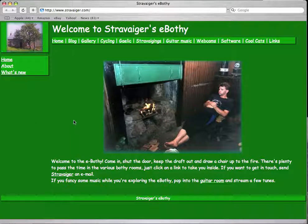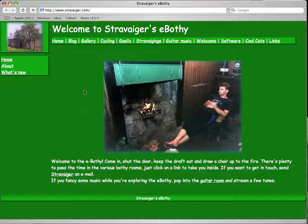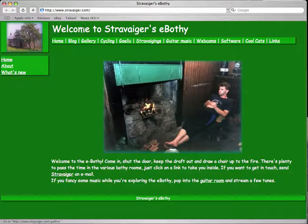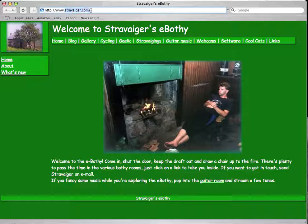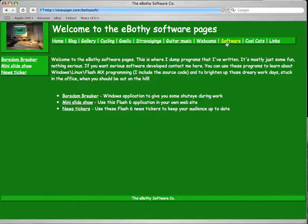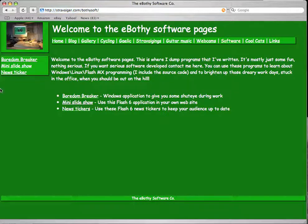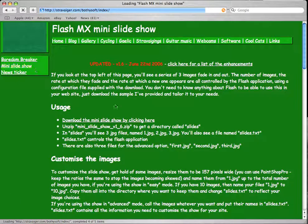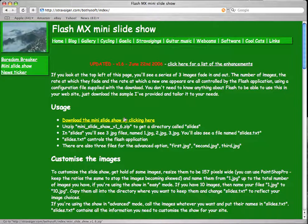Well, the first thing you need to do to get the widget working is go to Stravager.com, the main website. If you go to the software page and go to the mini slideshow, you can download the whole thing here.